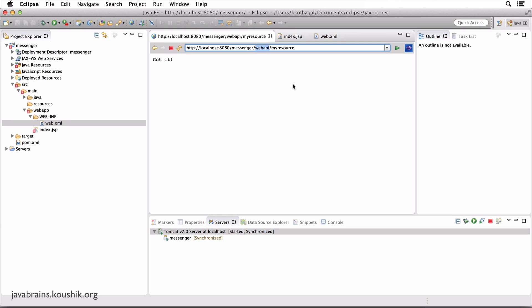So this part is standard in any JAX-RS application - you would have something similar to this. What happens after this is the code that you write. So this is something that we're going to do in the next tutorial - we're going to write our own resource handling classes. But this part is going to be common. The concepts are more or less the same.